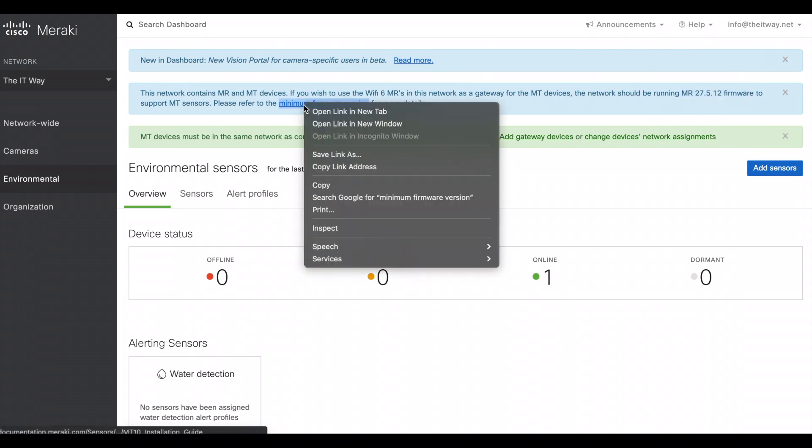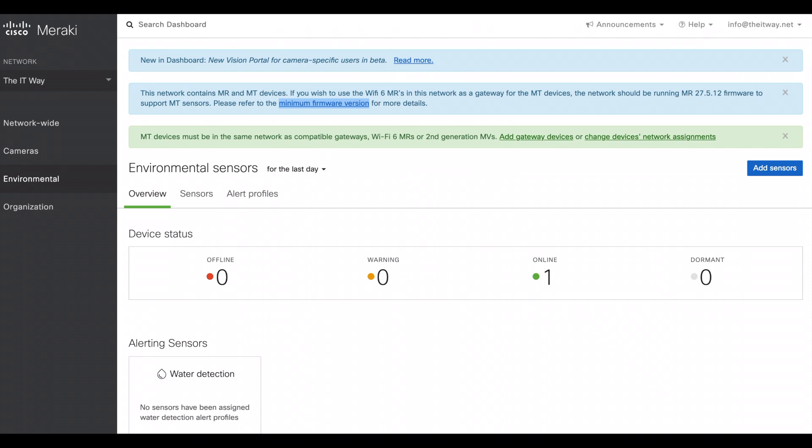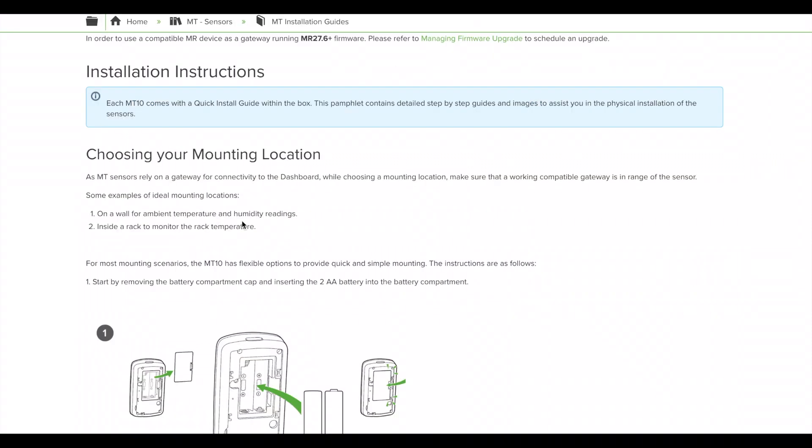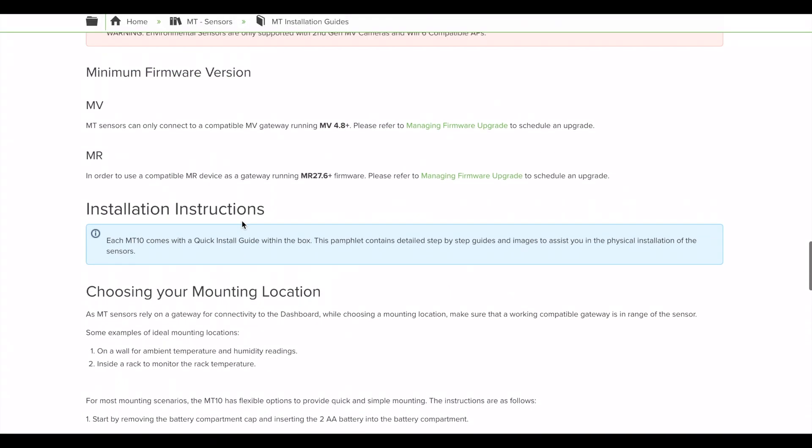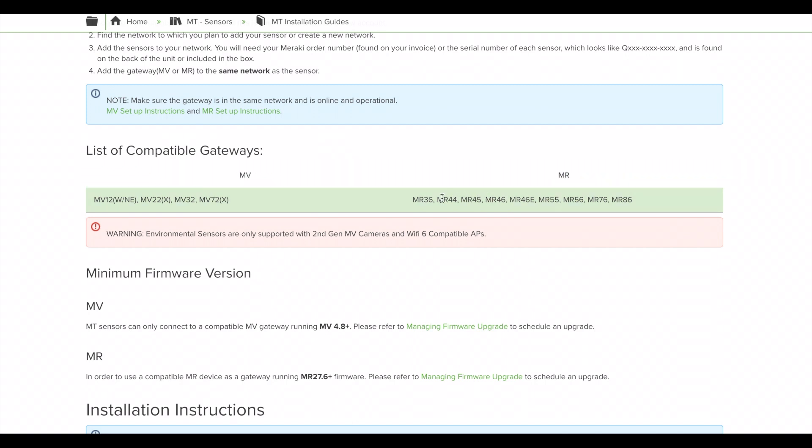If we come here, let's take a look to this topology, to this documentation and here explain a little bit more. So this is the list of compatible gateways. You have to have at least one of these cameras or one of these access points. Again, just the second generation MV cameras or Wi-Fi 6 compatible APs.